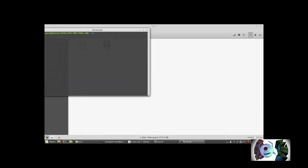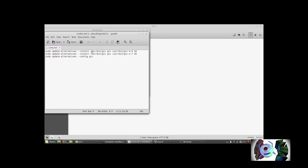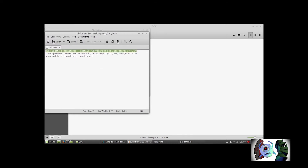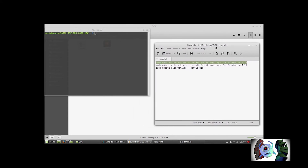I'm going to type in the following command — you can copy and paste this from the description below. All you're doing is updating your alternatives, which manages your defaults at the back end. It specifies the location of where GCC 4.6 is installed. If you ask what the number 10 means — 10 is the priority index, and 20 would be for 4.7.